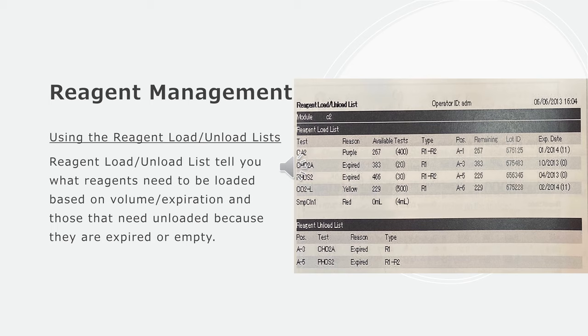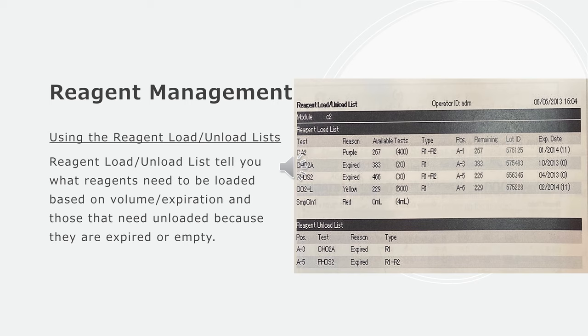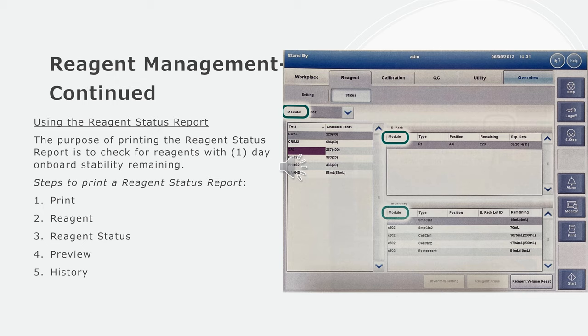Reagent management: Using the reagent load unload lists. Reagent load unload lists tell you what reagents need to be loaded based on volume or expiration, and those that need to be unloaded because they are expired or empty.